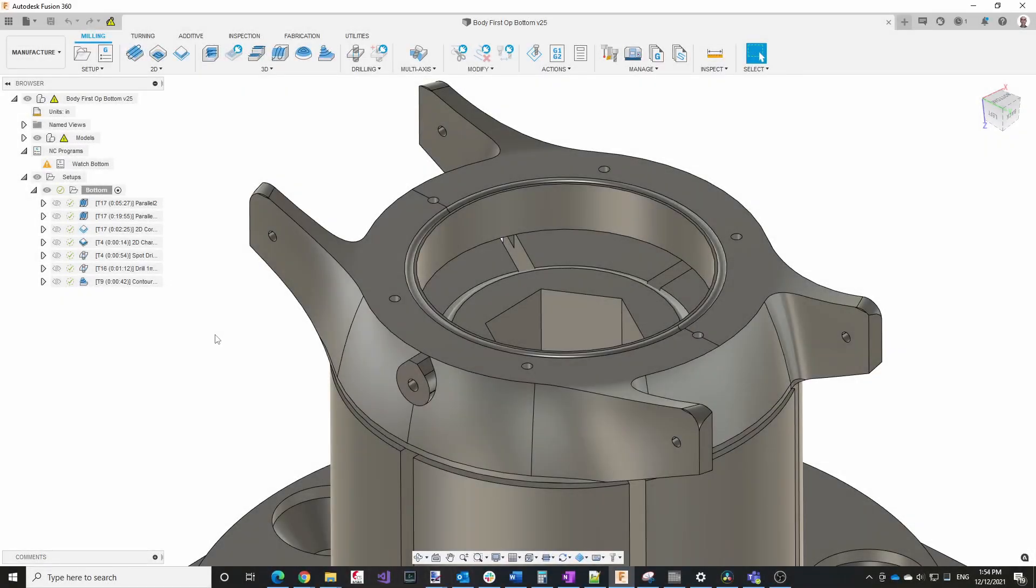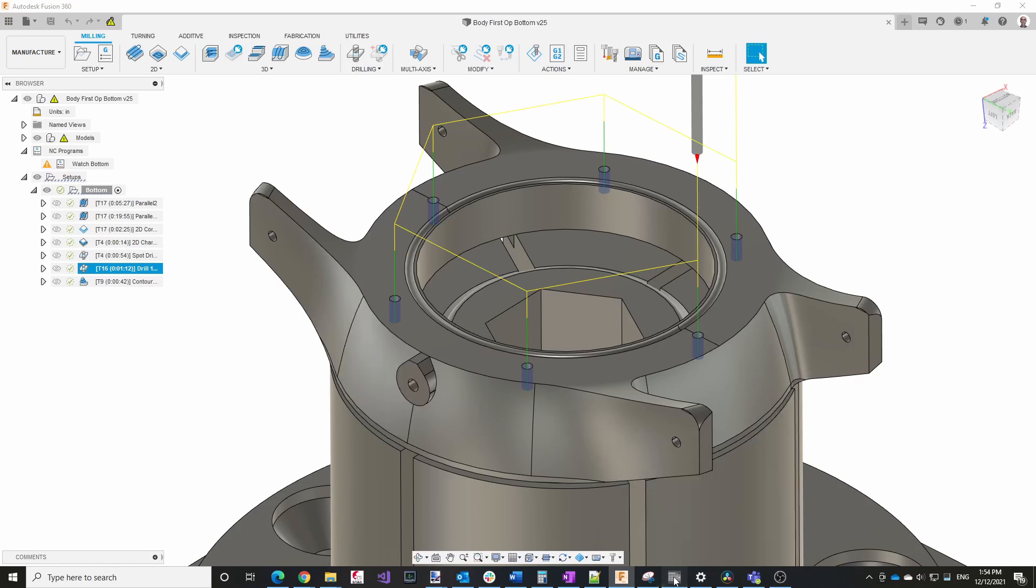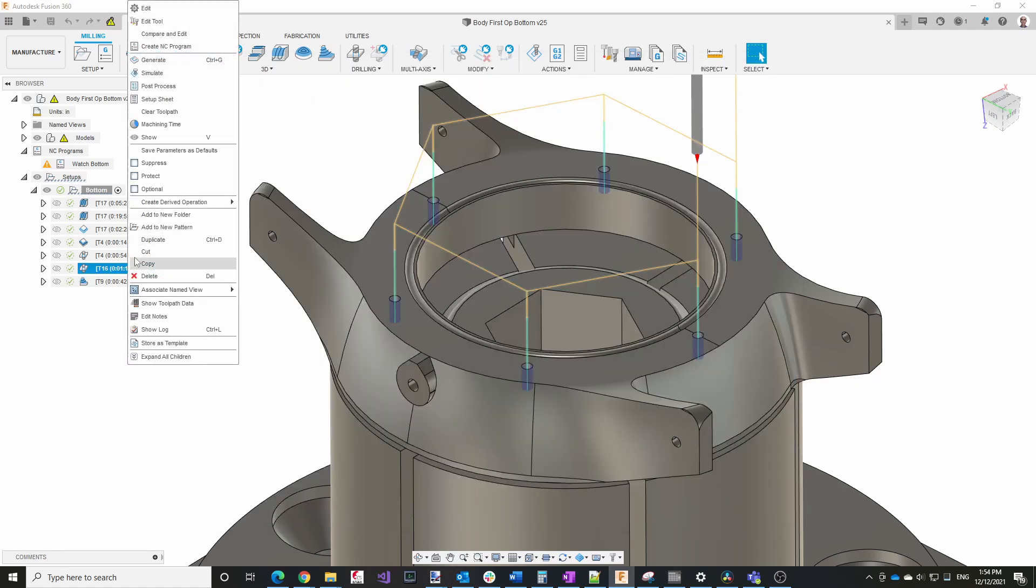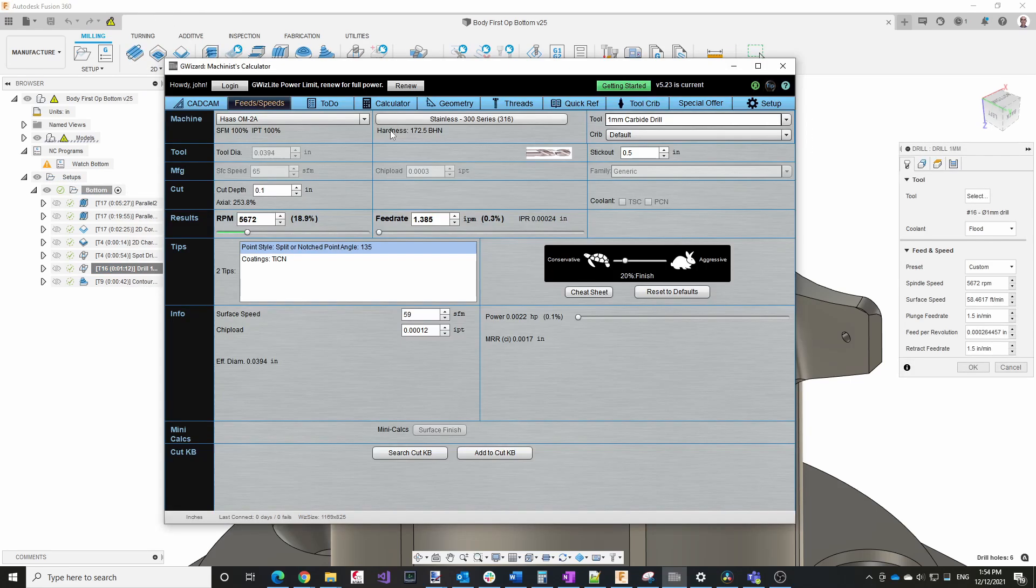So let's start with these 1 millimeter holes. I already have G Wizard set up with a 1 millimeter carbide drill. And you can see the RPM and the feed rate here. If we go to Fusion and look at those values, you can see they're pretty close but not exact. That most likely means I have the slider a little bit to the right of where it is now.